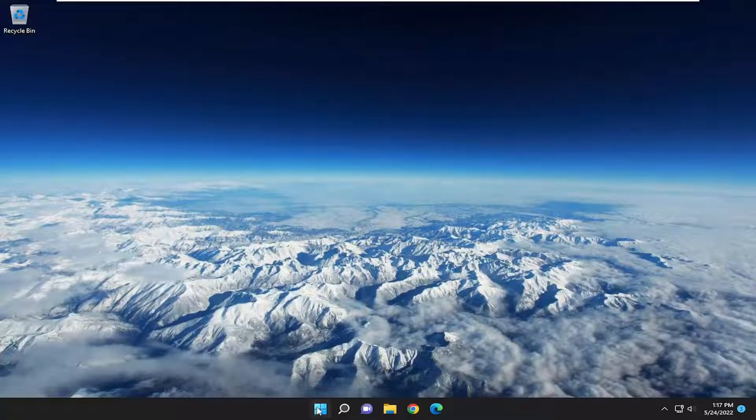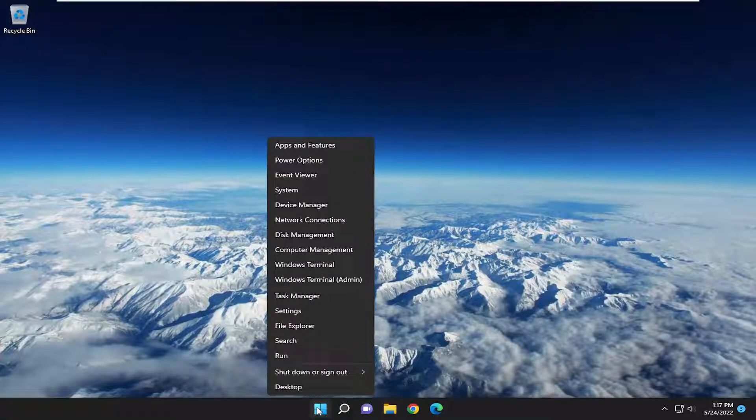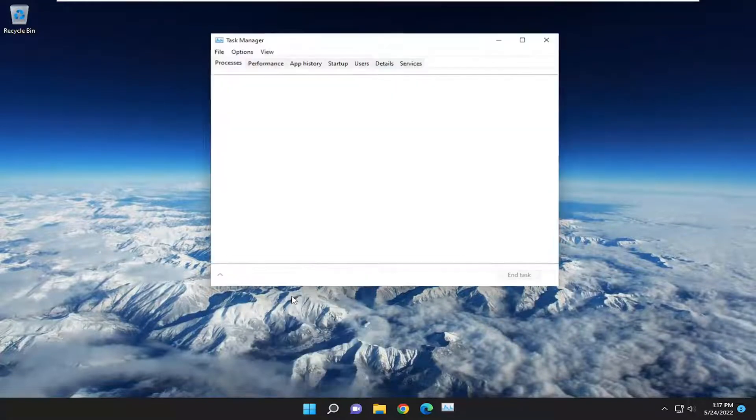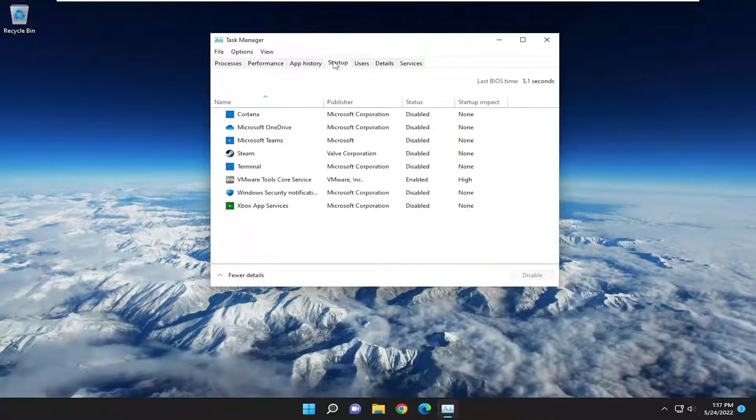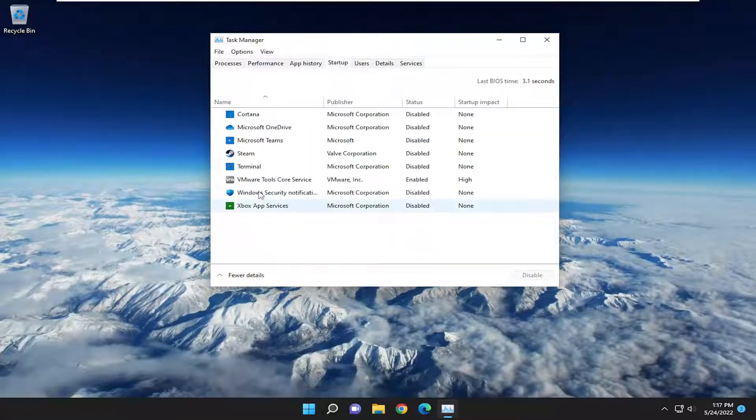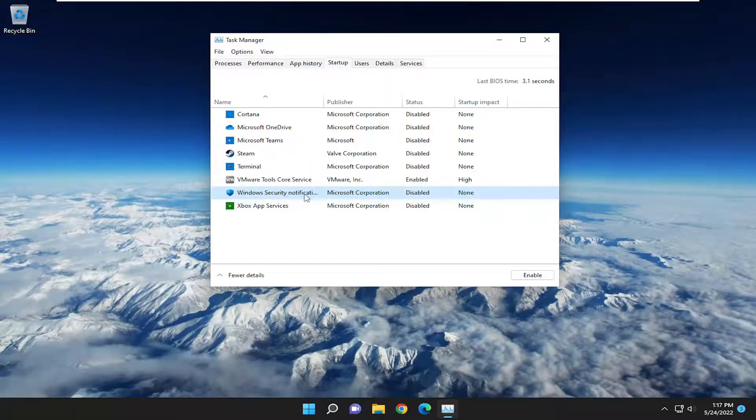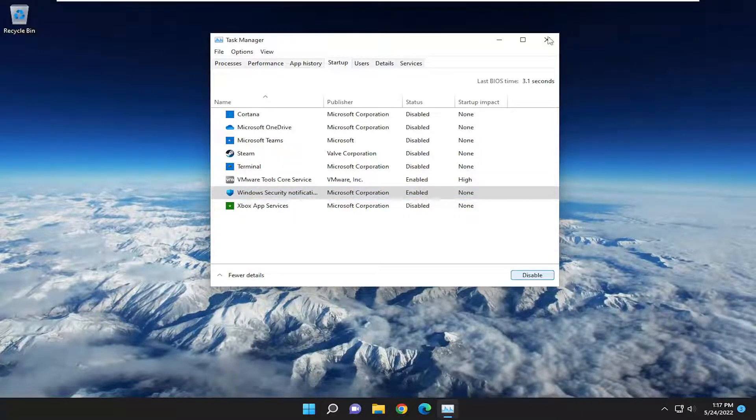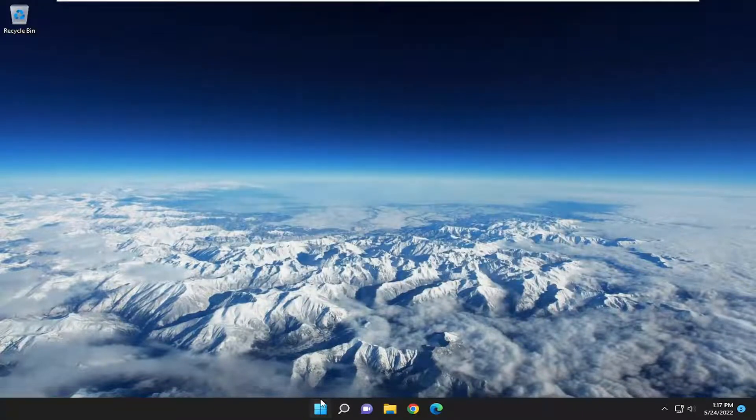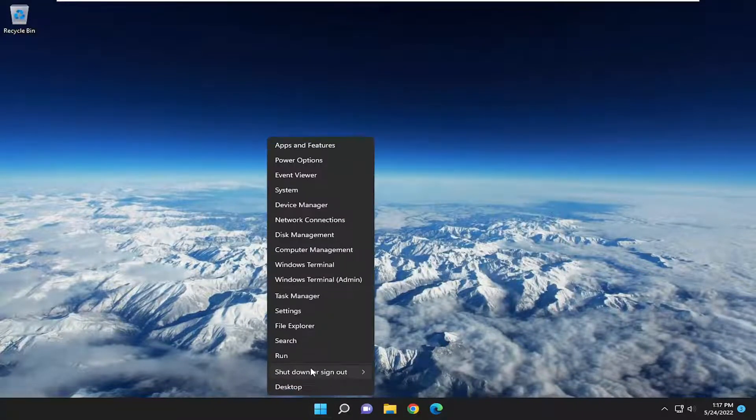All you have to do is right-click on the Start button and select Task Manager. Select the Startup tab, and then where it says Windows Security Notification, select that and then select Enable. Once you're done with that, close out of here and restart your computer.